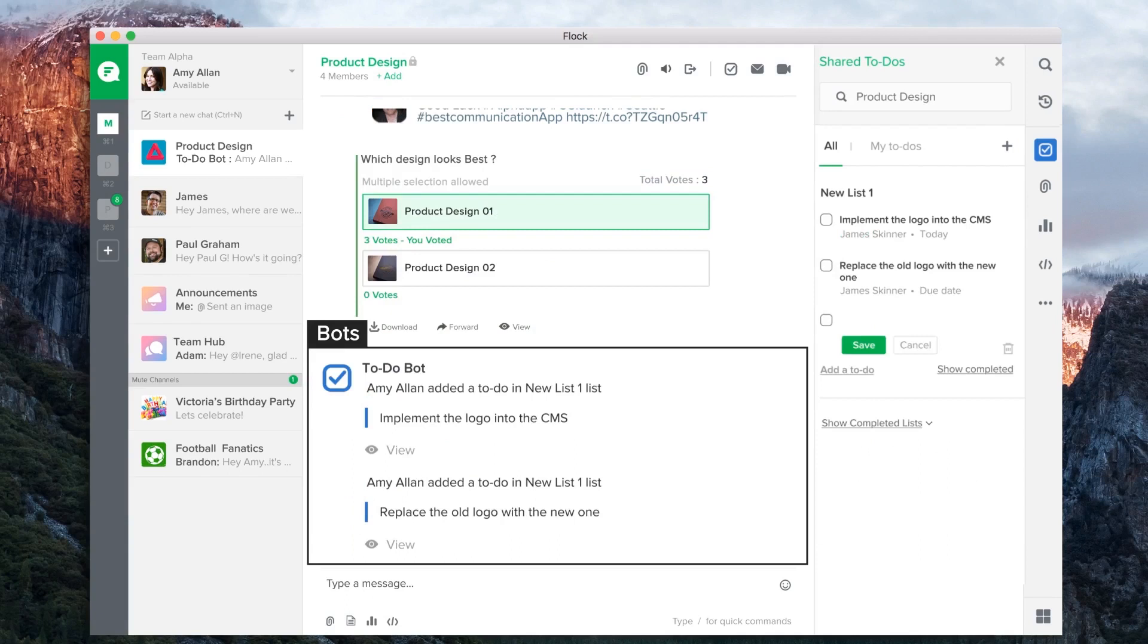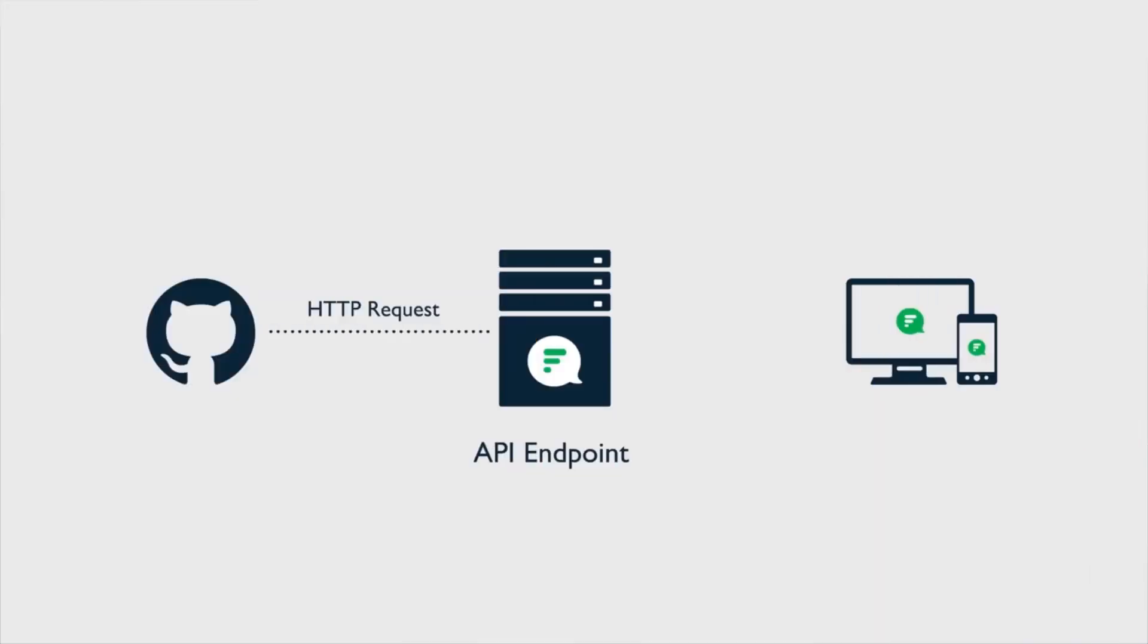Here's a quick look at Flock's platform capabilities, starting with notifications. Apps can send notifications directly into Flock by simply sending an HTTP request to our API endpoint.